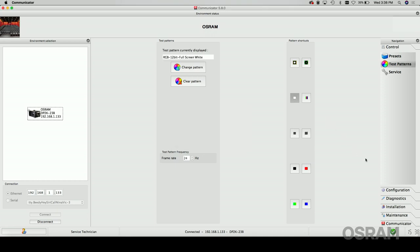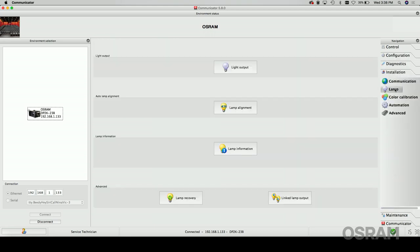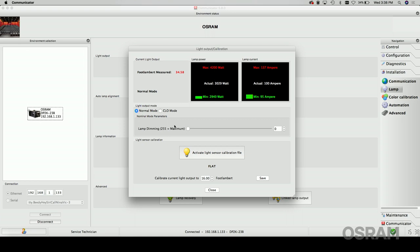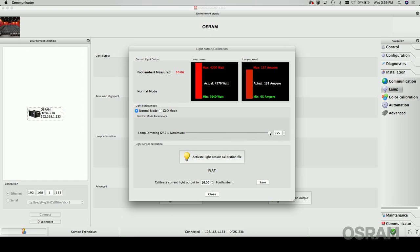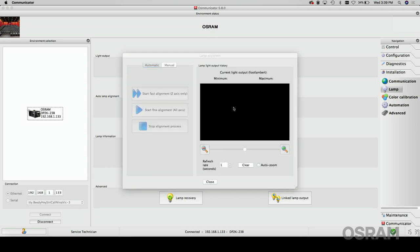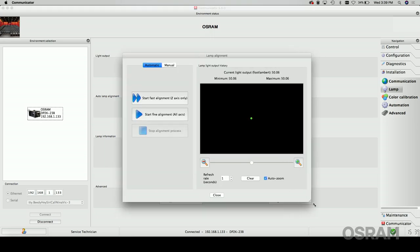Next, select the installation tab, the lamp tab, and then click on the light output button. In the light output mode window, select normal mode and move the slider all the way to the right, increasing the projector lamp power to maximum. Now wait 10 minutes. While waiting, you can navigate to the lamp alignment page simply by closing the light output window and clicking on the lamp alignment button.